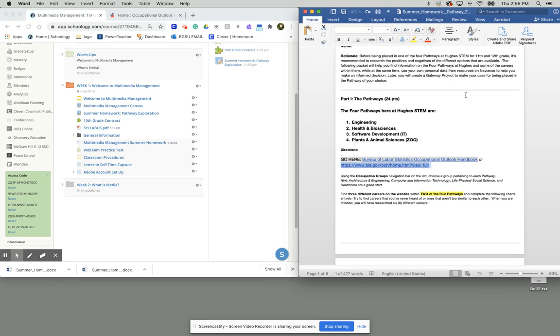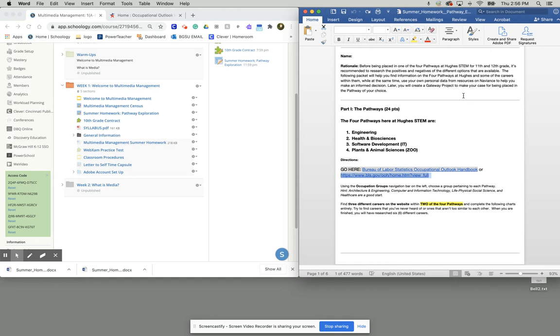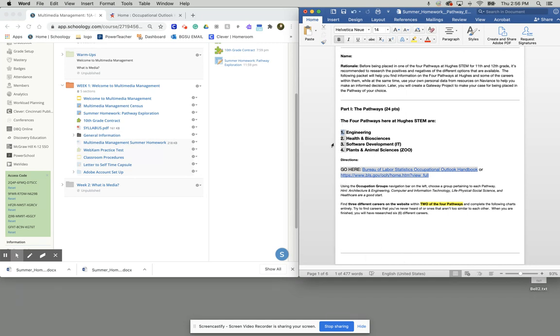The whole purpose of this assignment is to be looking at career opportunities in two of the four career pathways that we have available here at Hughes. We have engineering, health and biosciences, software development, and plant and animal sciences.